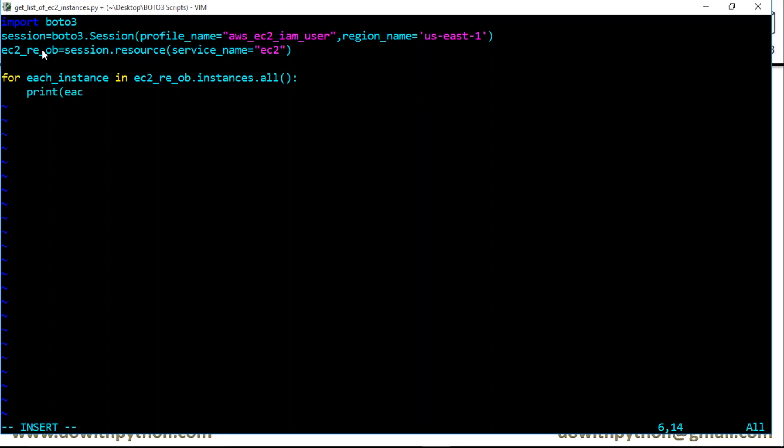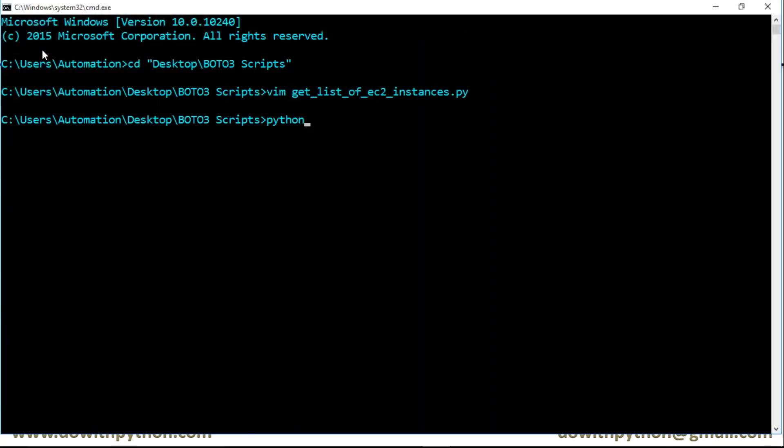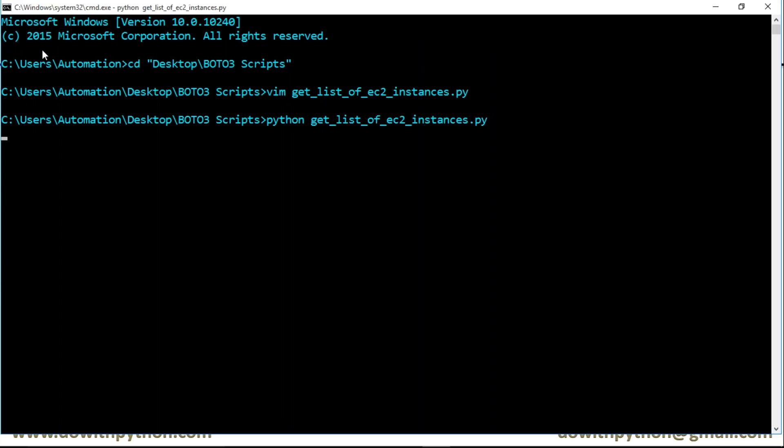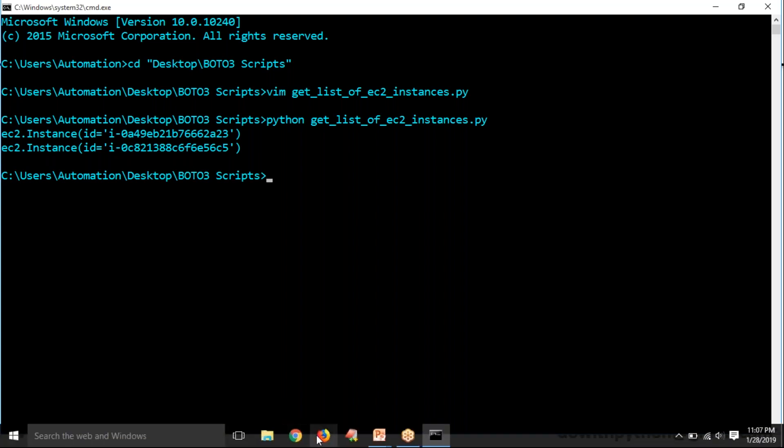I'm simply printing each instance. Let me save this code and run it. If we have any errors, we'll see them; otherwise, it will display a list of EC2 instances in us-east-1. See, I have two instances in my us-east-1 region. If you want to get clarity, just open the AWS console.